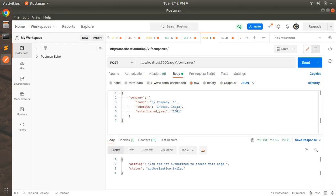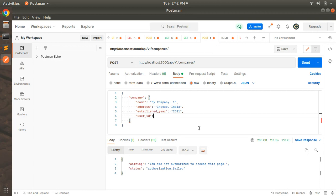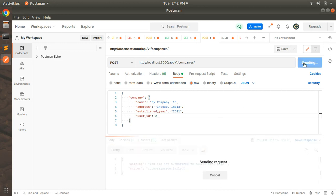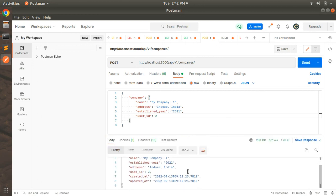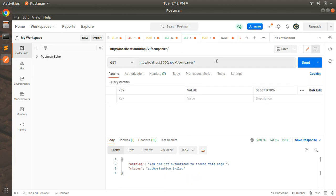Switch to Postman and in the request body pass one more parameter: user_id, and let's say user_id is 2. Now click the send button and you will see that the company has been created for user_id 2.